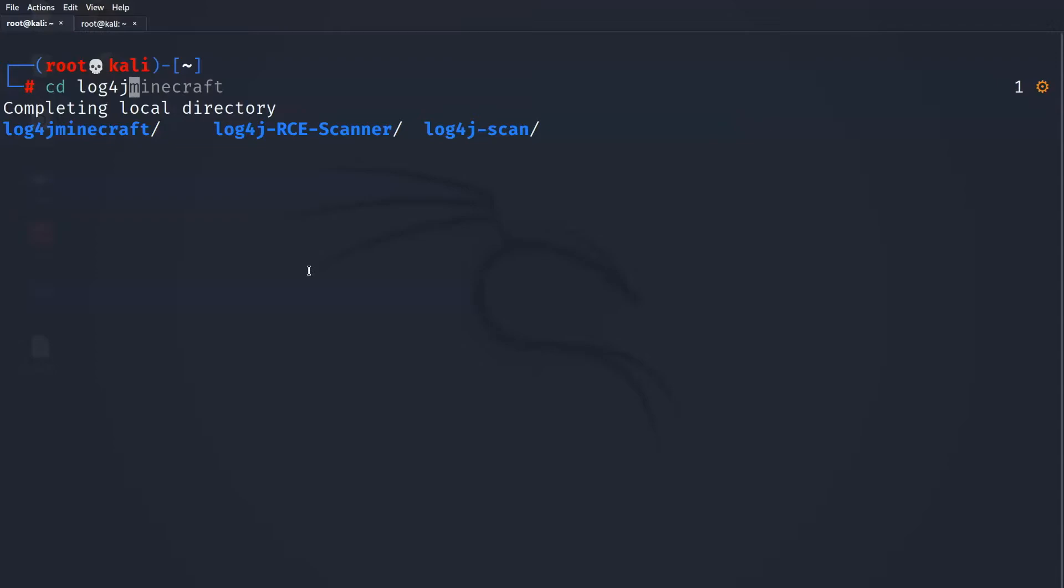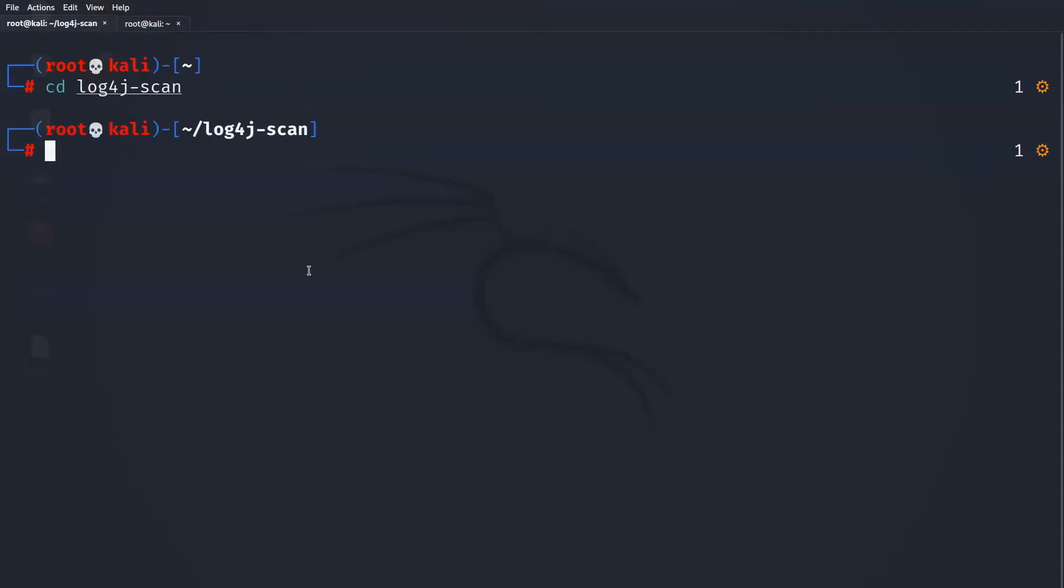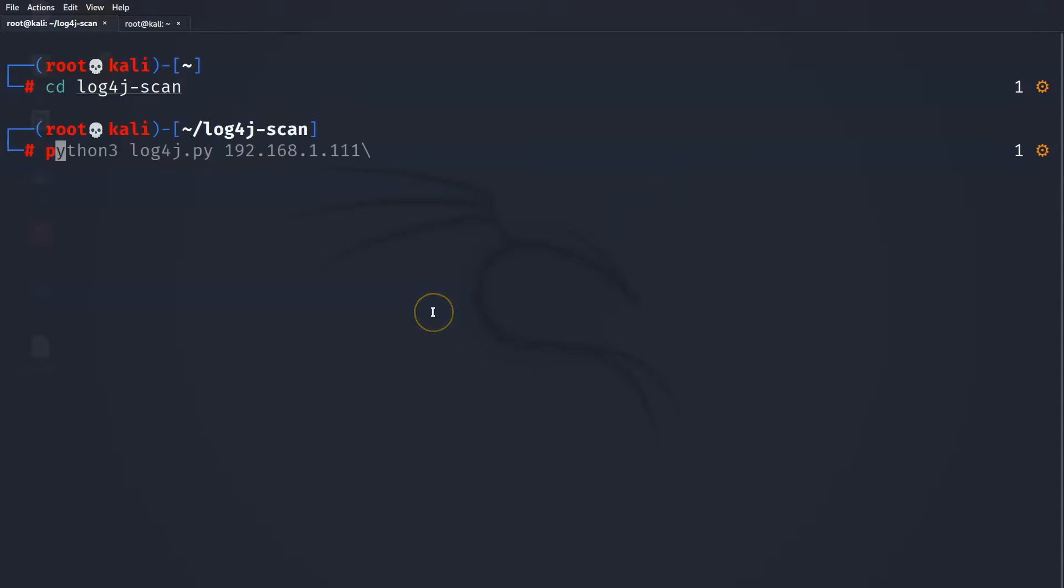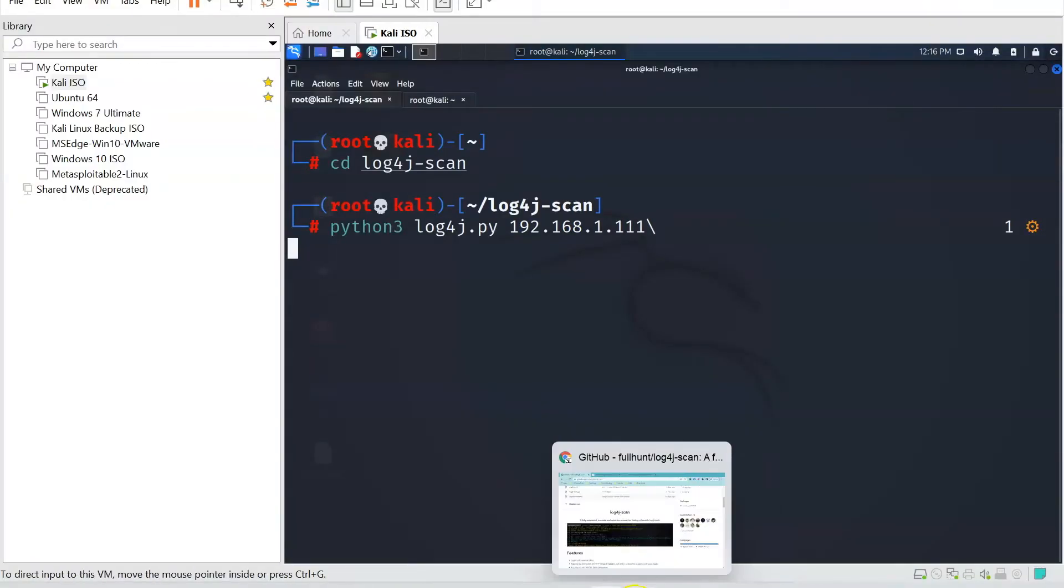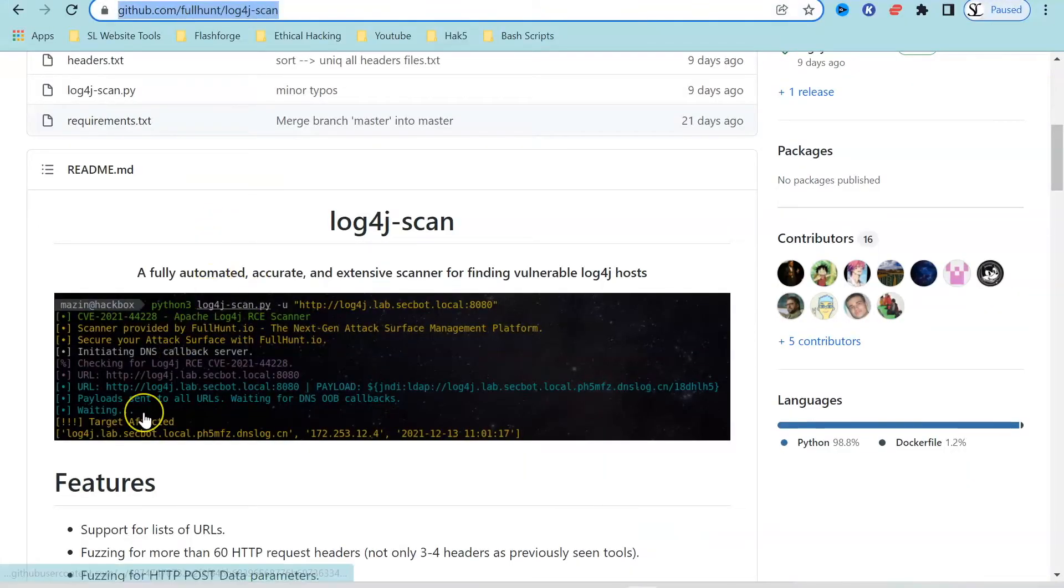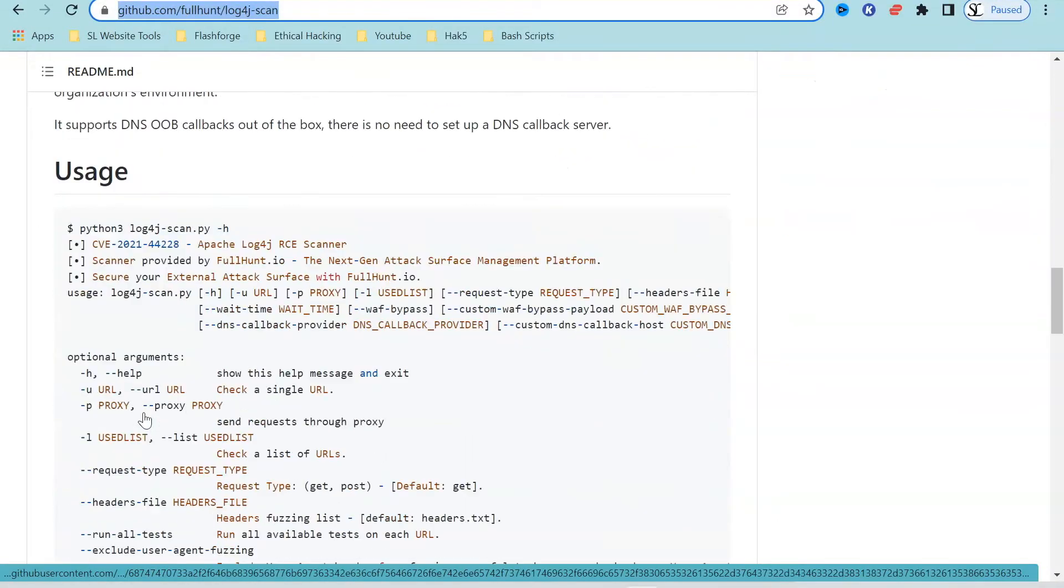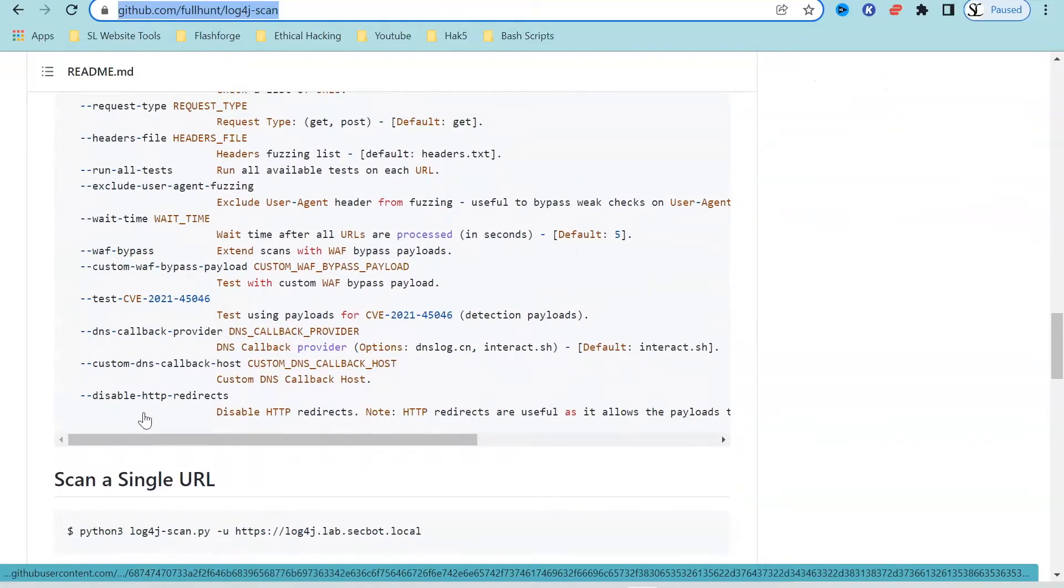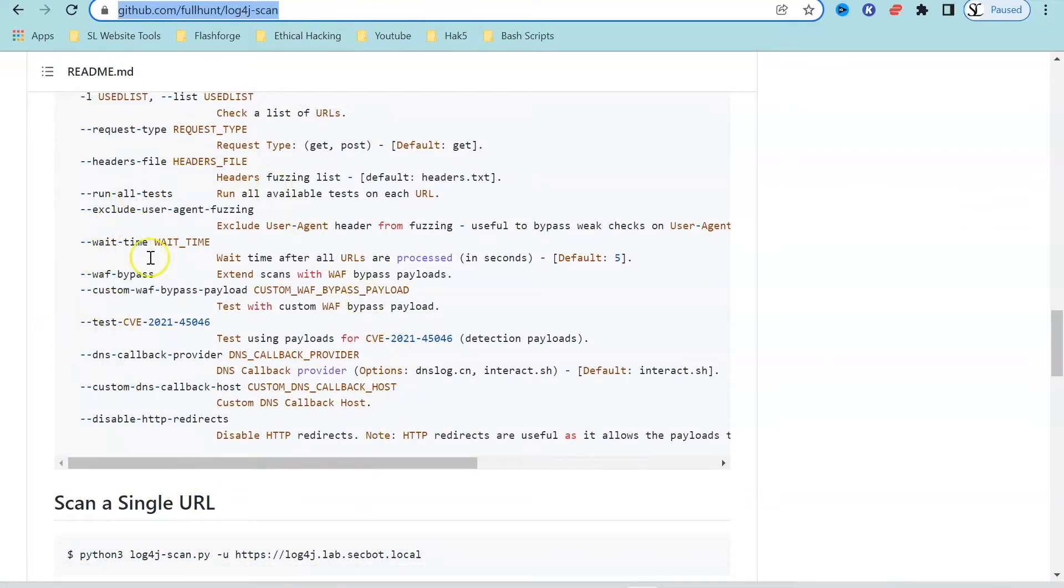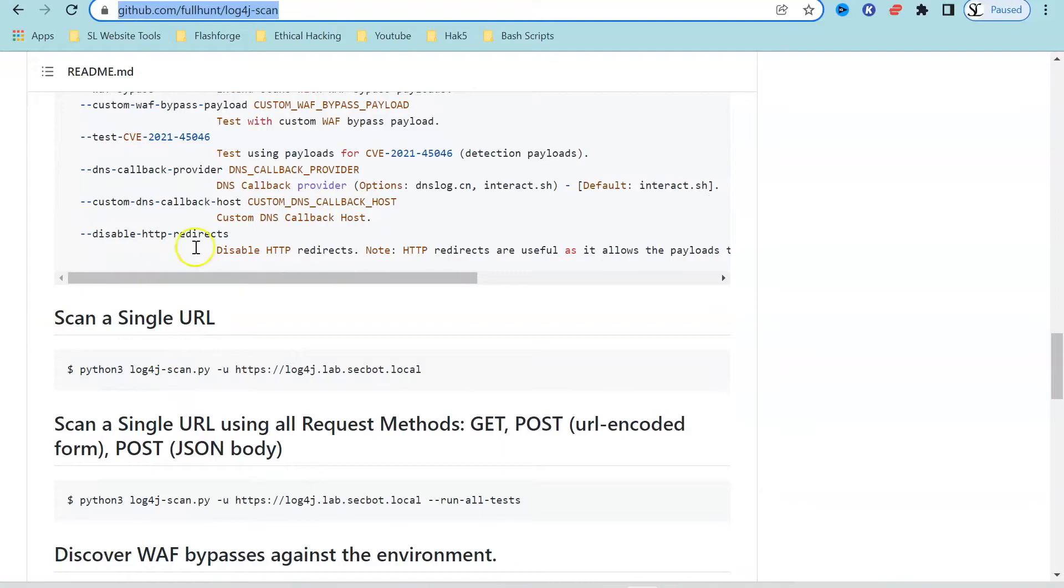But for now what we are going to do is we're going to do cd log4j hyphen scan press tab to finish and this is where we are going to get started today. Now I think it's particularly important that we use the article here. As I said you're going to need to have Python 3 installed. So I'm going to type in Python 3 now and in order to see different devices which are affected we can scan different IPs within our network but we can also use URLs as well. So let's head across that article and let's have a look at how we can actually use this. So here they're going to have examples of how we can scan a single URL using Python 3 log4j scan.py hyphen u and then the URL and I'm going to use the Steam Labs URL today.